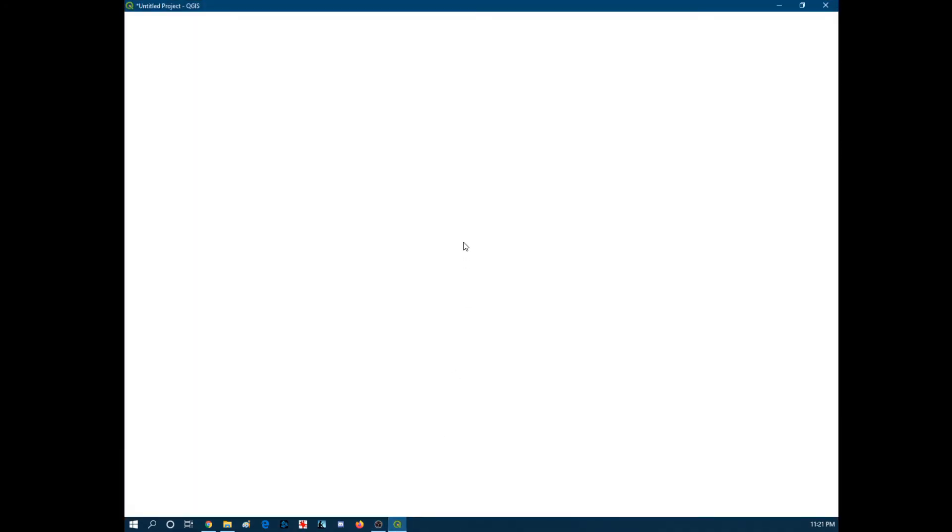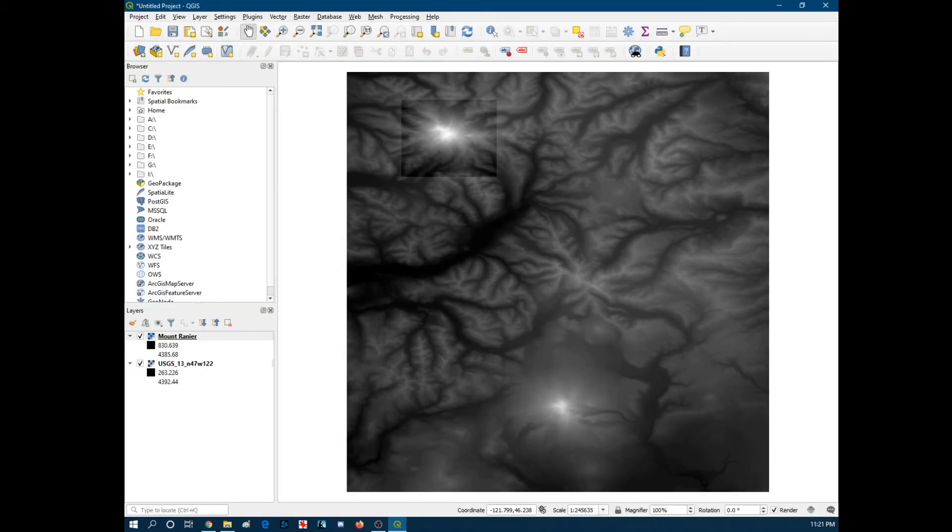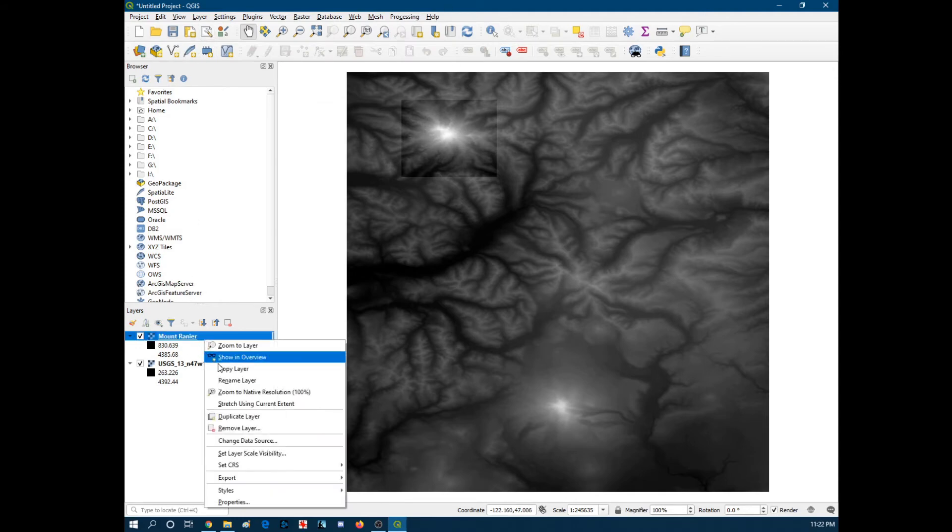So this might take a second to load. I'm going to come back. Oh, nope. We're already good. Okay.